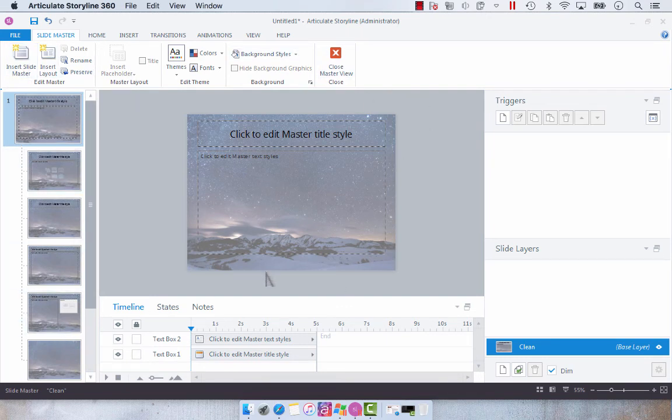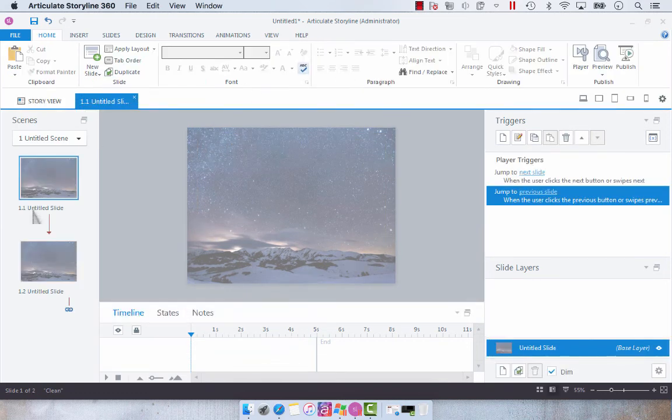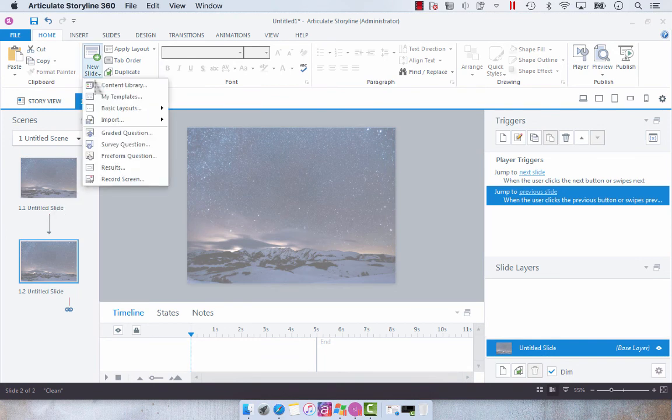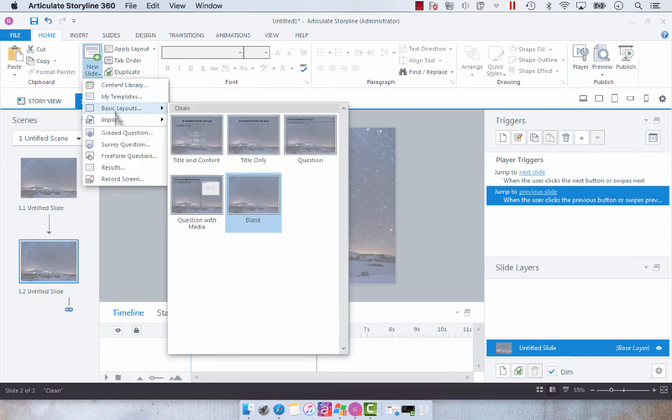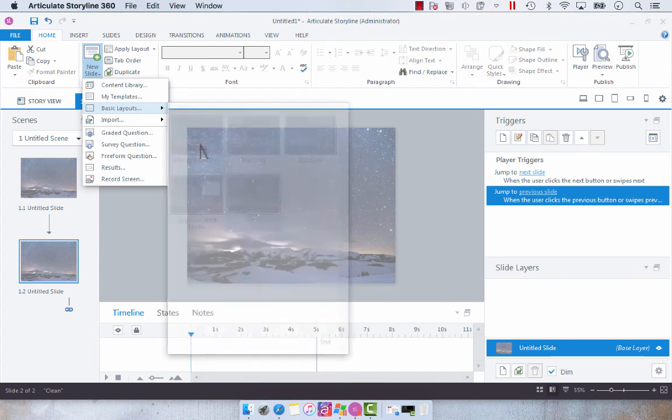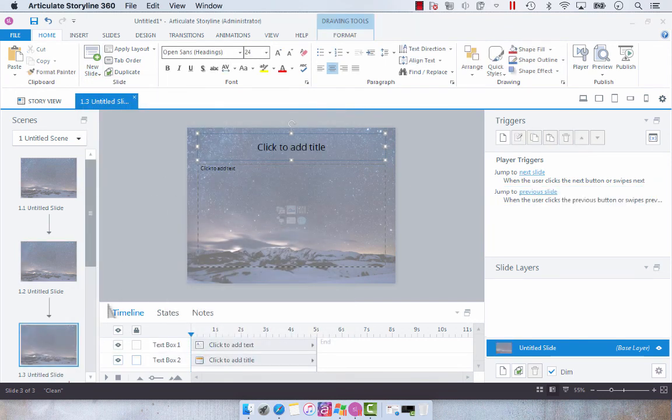But now we have our background and as soon as we add another slide, you'll notice that, so we'll just add another slide, a basic layout, you'll see that all of the options have that background.